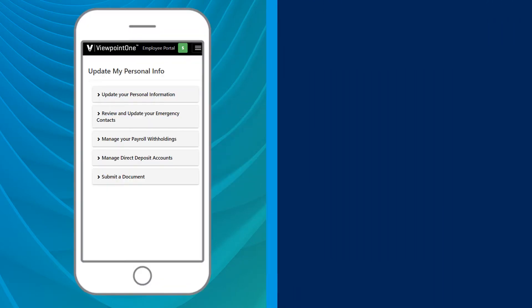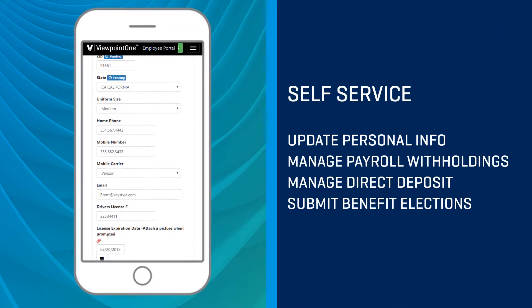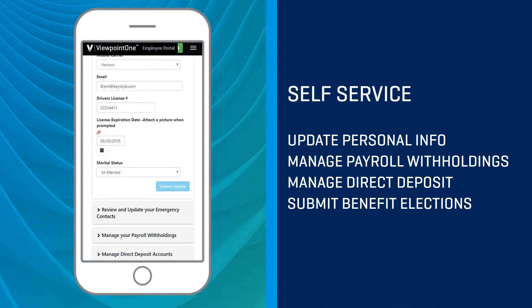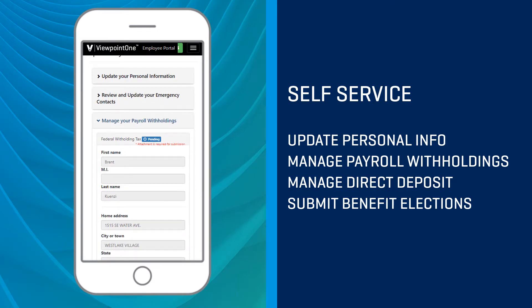Employees can update their own personal information, change their contact information, all writing back into Vista.